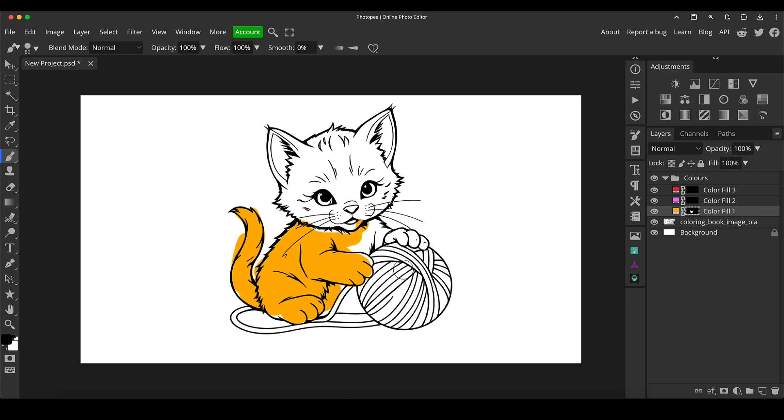And so let's go on to the next one. Let's go for pink. So you can color the nose in, you get the idea, et cetera. And then once you've had fun coloring that in, you can save that, you can print it out, you can do whatever you like with it.